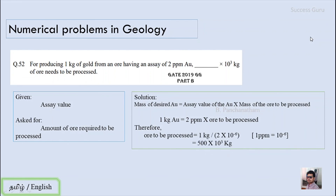The mass of the desired gold equals assay value multiplied by mass of ore to be processed. Mass of desired gold is 1 kg and assay value is 2 ppm, i.e., 2 × 10⁻⁶. Cross-multiplying, ore to be processed equals 1 kg divided by 2 × 10⁻⁶, which gives 500 × 10³ kg. Since the question asks in units of 10³ kg, the answer is 500.